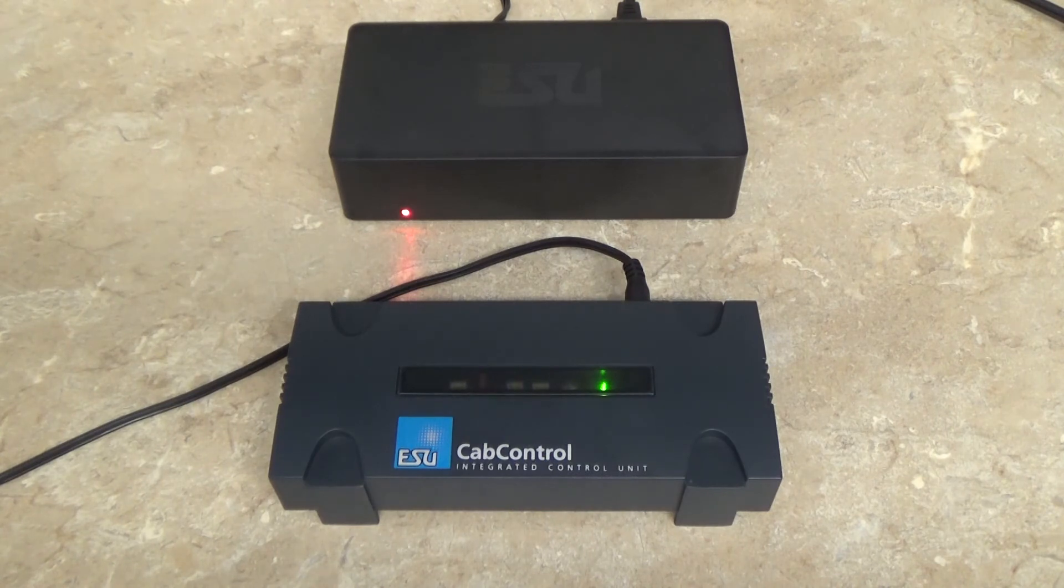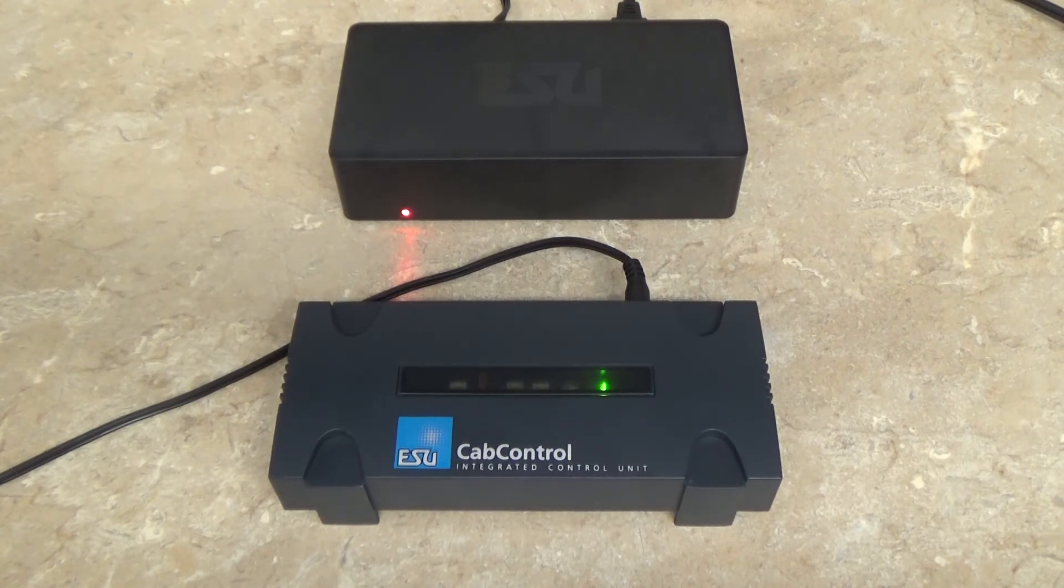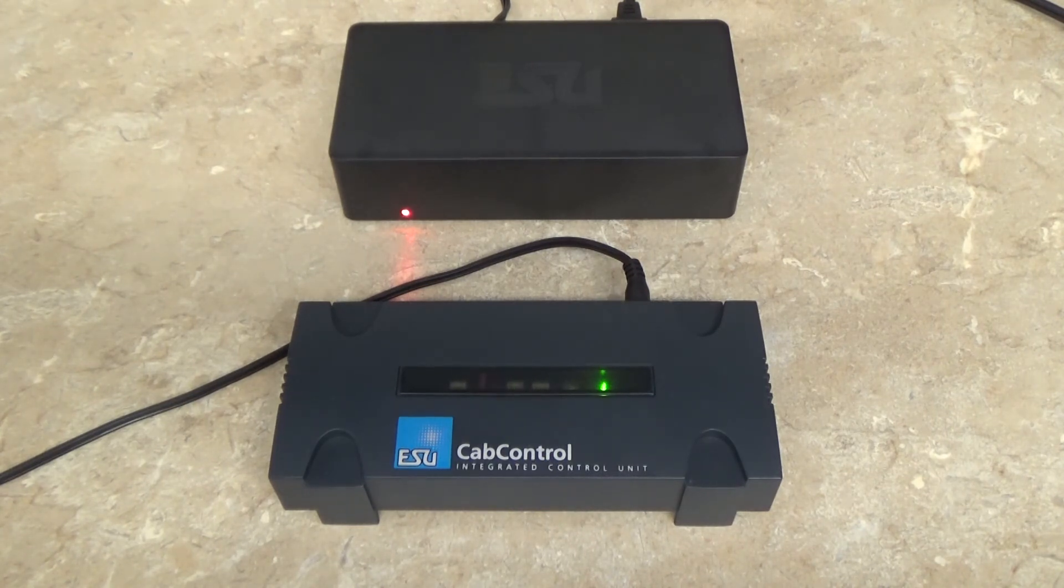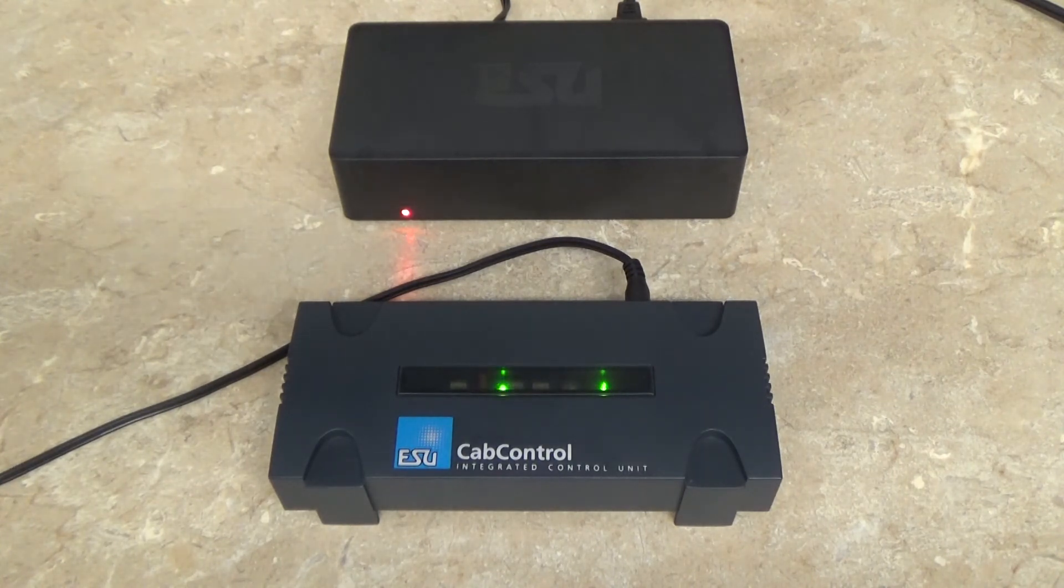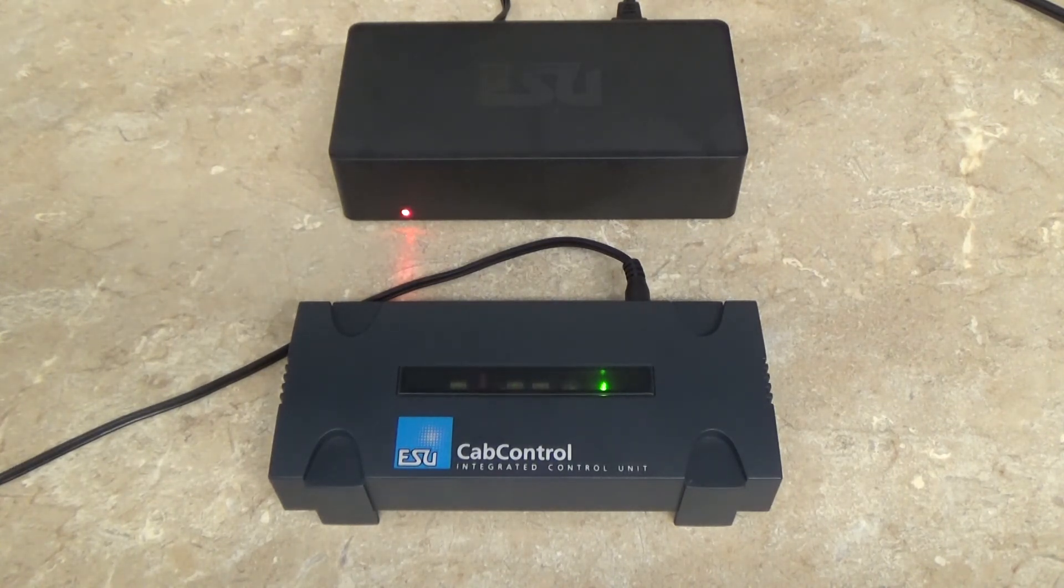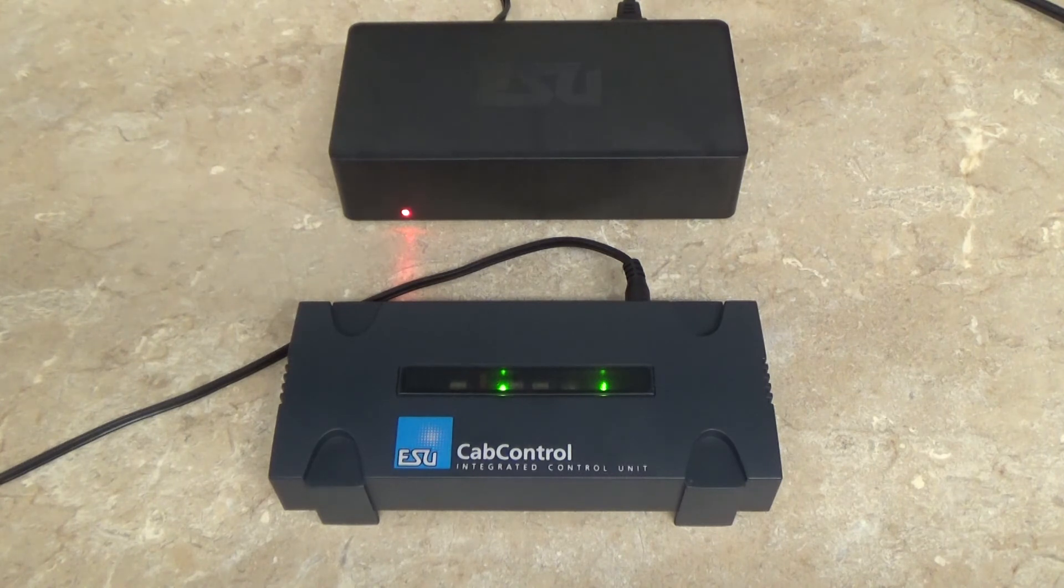Along with updating your cab control, don't forget to check if your mobile control 2 throttle needs updated as well. You can find the update file and the video on how to update it on our website.